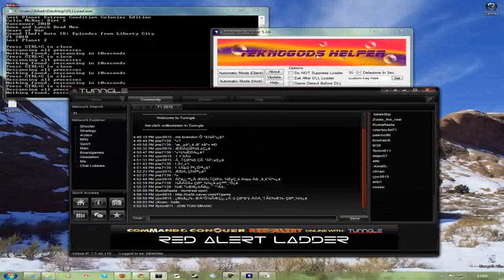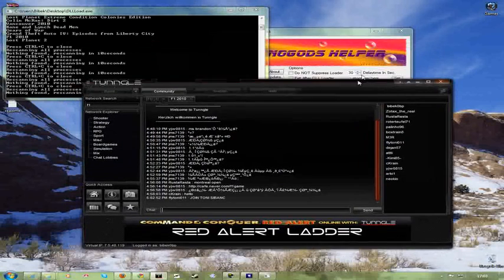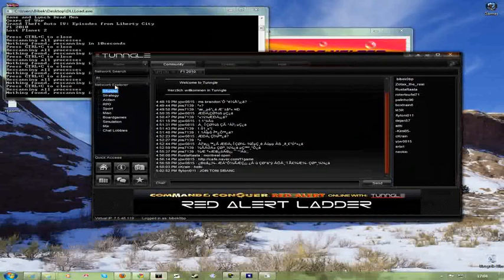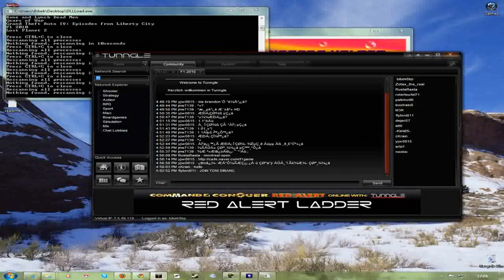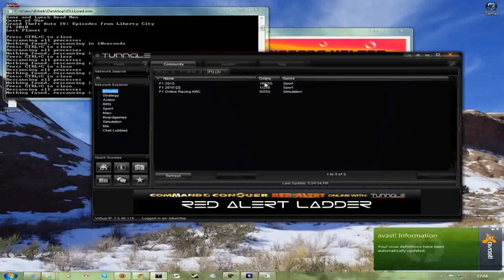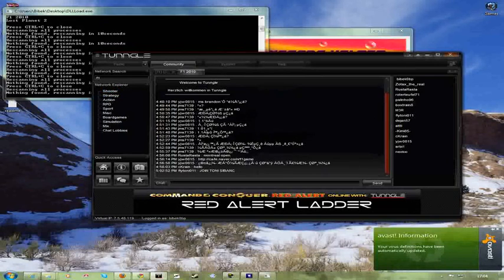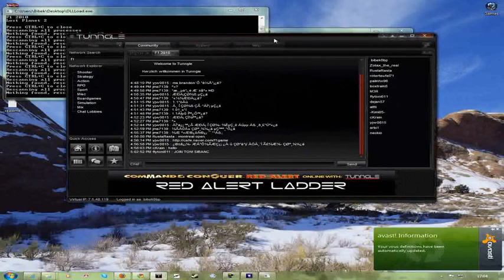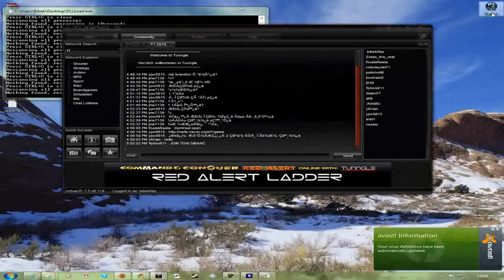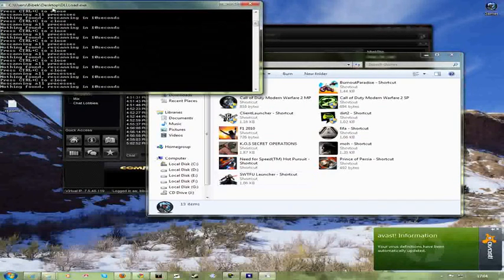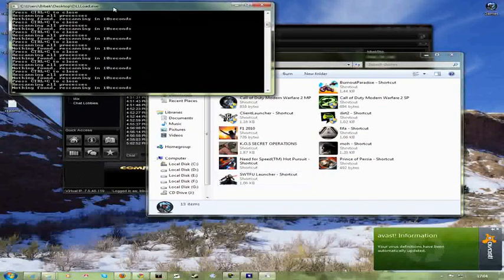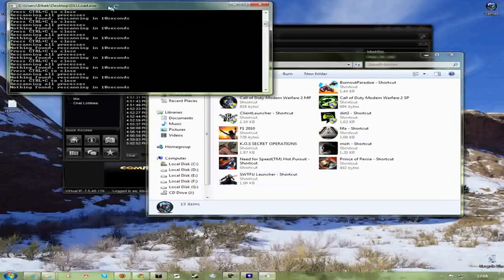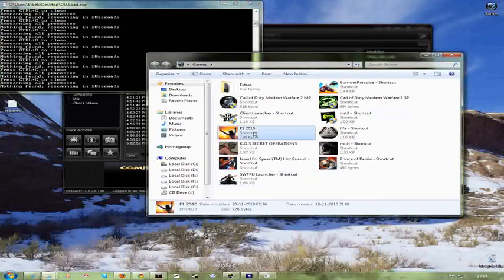Okay, so after joining the F1 2010 room, you can find it in the network search. Just type F1 and then enter. And then there is F1 2010. Just double click on it. And then you're gonna be in this room. Then just run your game. And also make sure that DLL load.exe is running in your background each time you play F1.